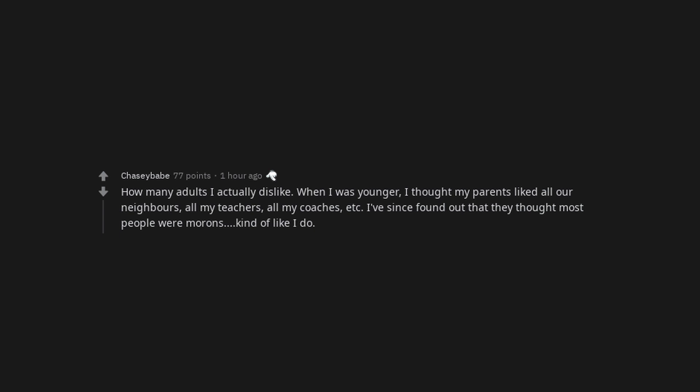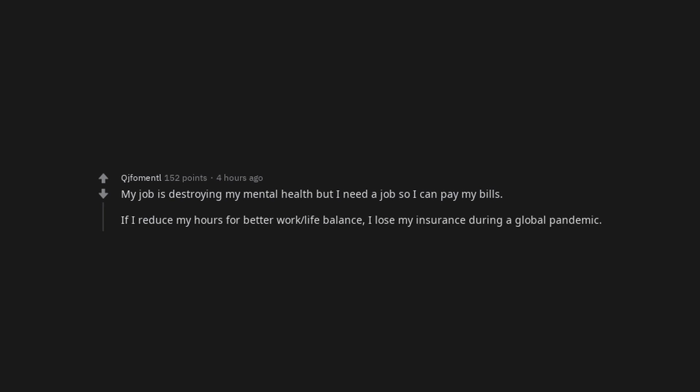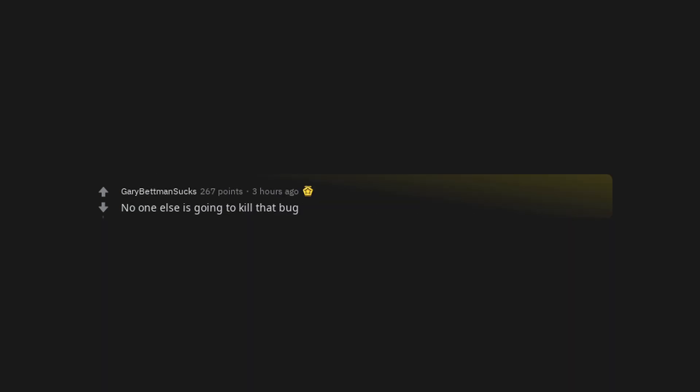My job is destroying my mental health but I need a job so I can pay my bills. If I reduce my hours for better work life balance, I lose my insurance during a global pandemic. No one else is going to kill that bug.